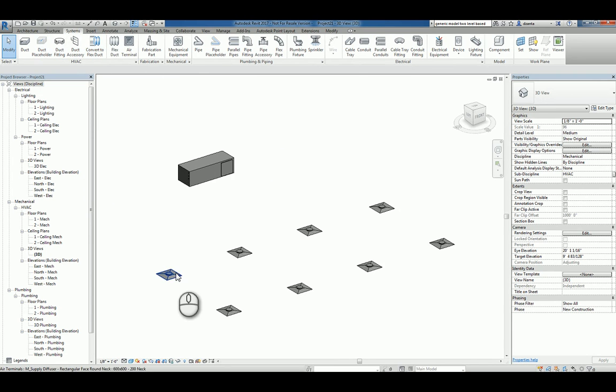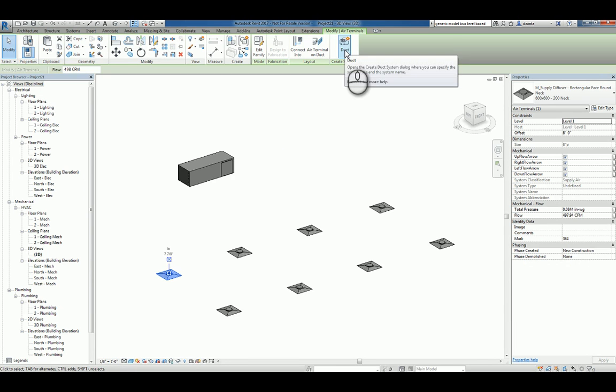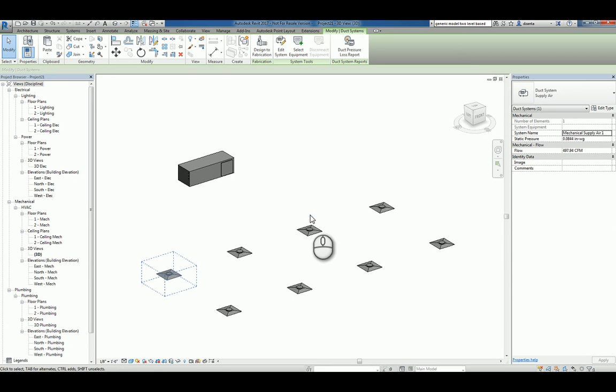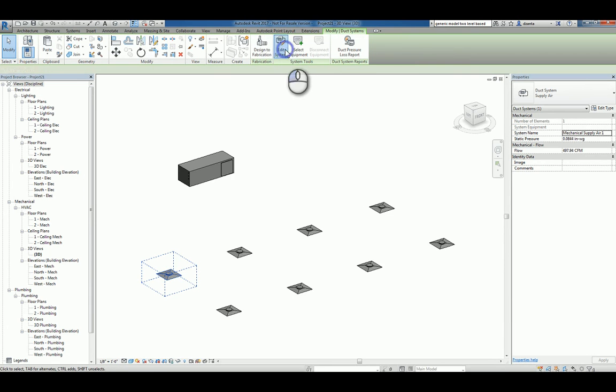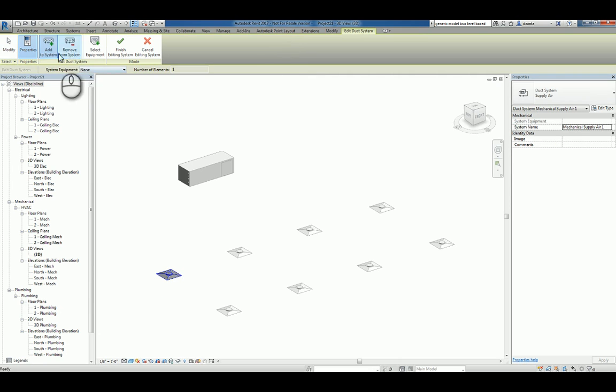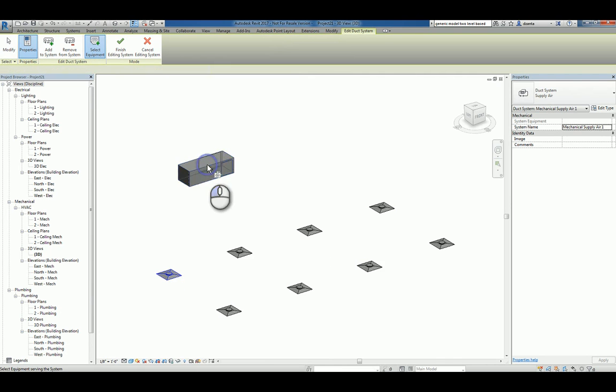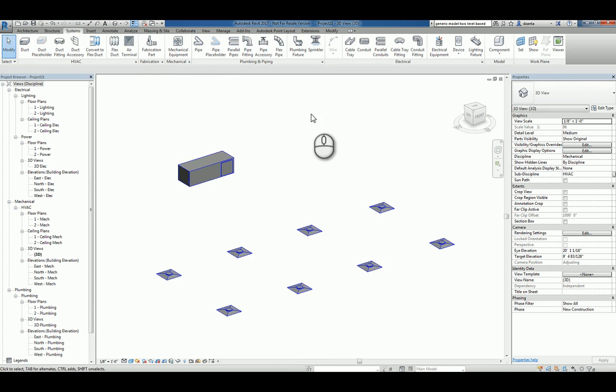Let's go ahead and select one of our terminals and we can click Create Duct System. It'll ask us for the type that we're working with and a name, and we'll click OK. We can then click Edit System within the Systems Tool contextual panel, and we can add to this system all the other objects that make up the system. We can also select the main equipment that the terminals are associated to. We'll finish the creation of that system.